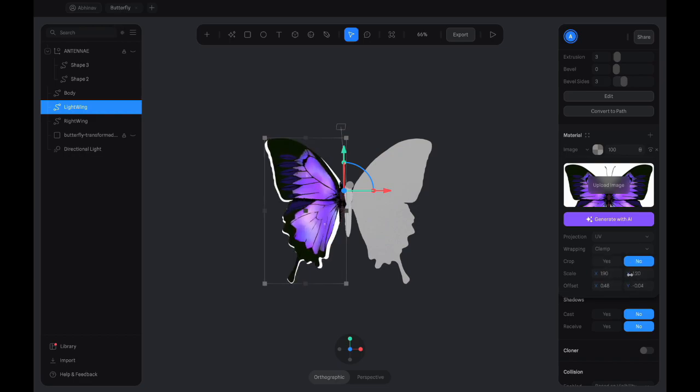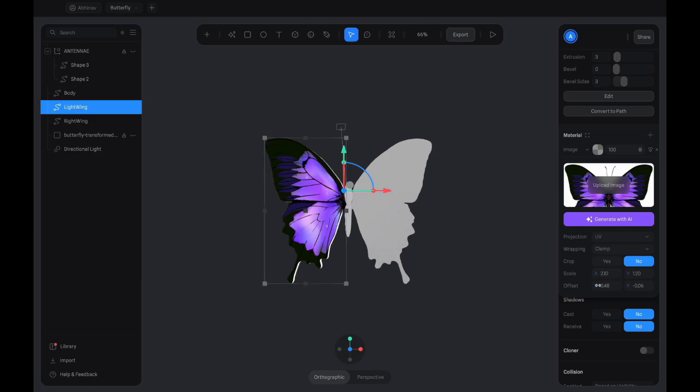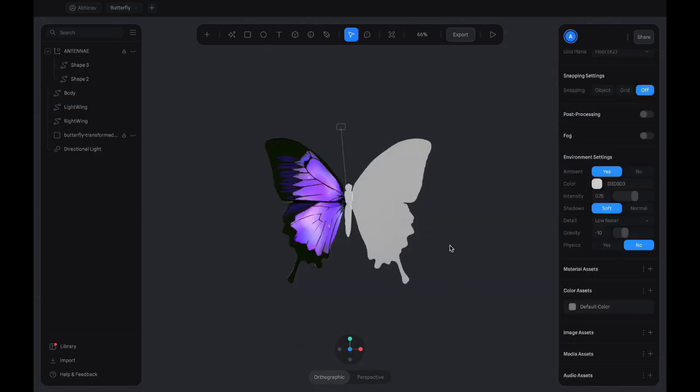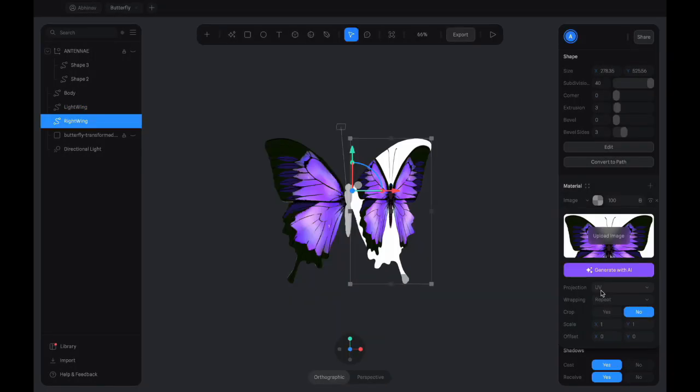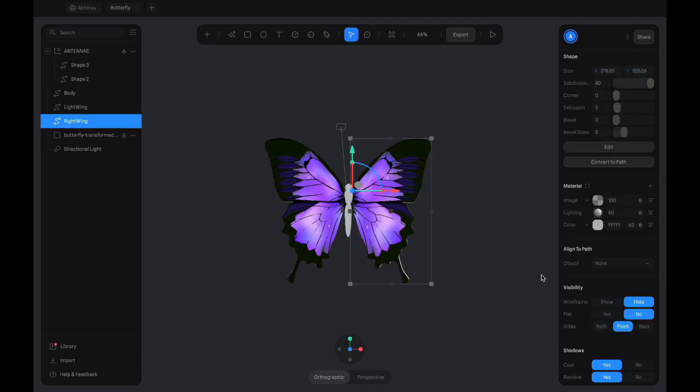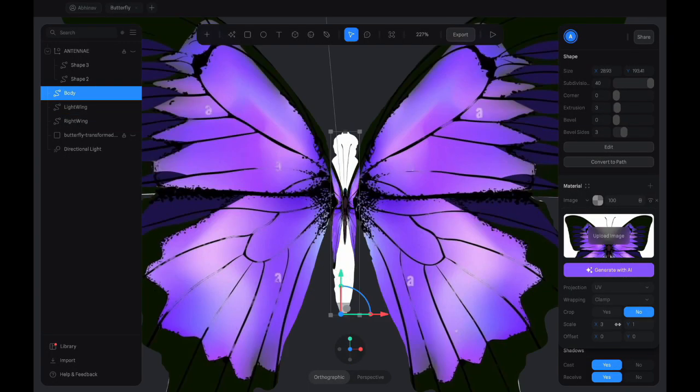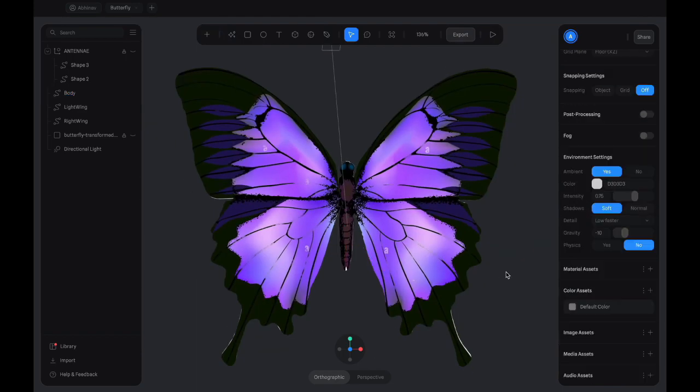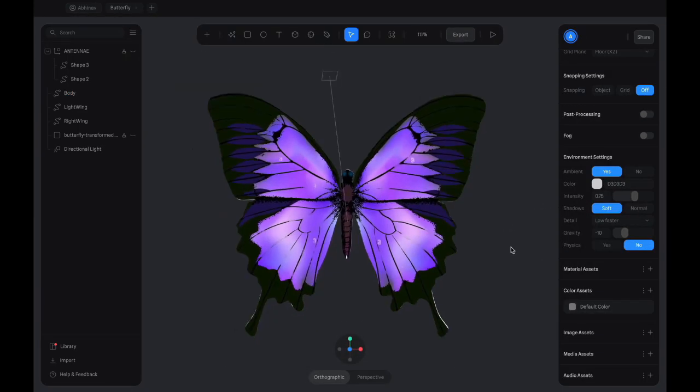We add the same butterfly image to an image layer on the left and right wing, and then adjust its proportions so that it fits the respective shapes of the wings. We do the same for the body of the butterfly.